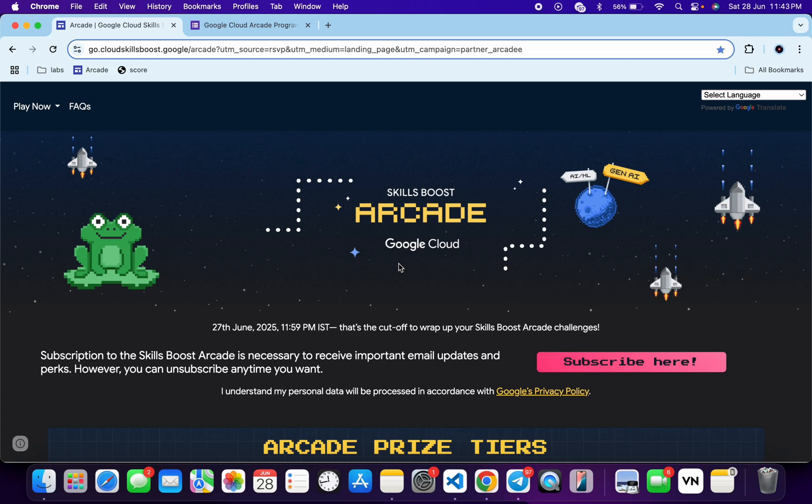Welcome to the channel and I hope you guys are doing absolutely fine. As you know, Arcade is now officially over and you guys are waiting for the prize counter to open. In today's video I will explain what you need to do before the prize counter opens so you can avoid some common mistakes like not receiving the Arcade prize counter emails or facing some other problems.